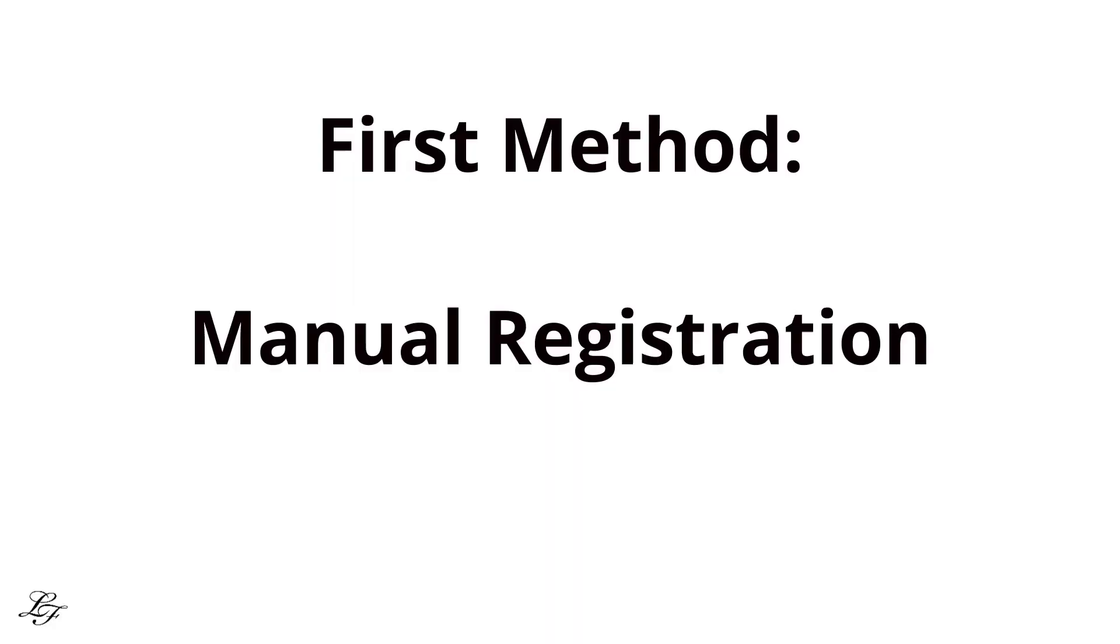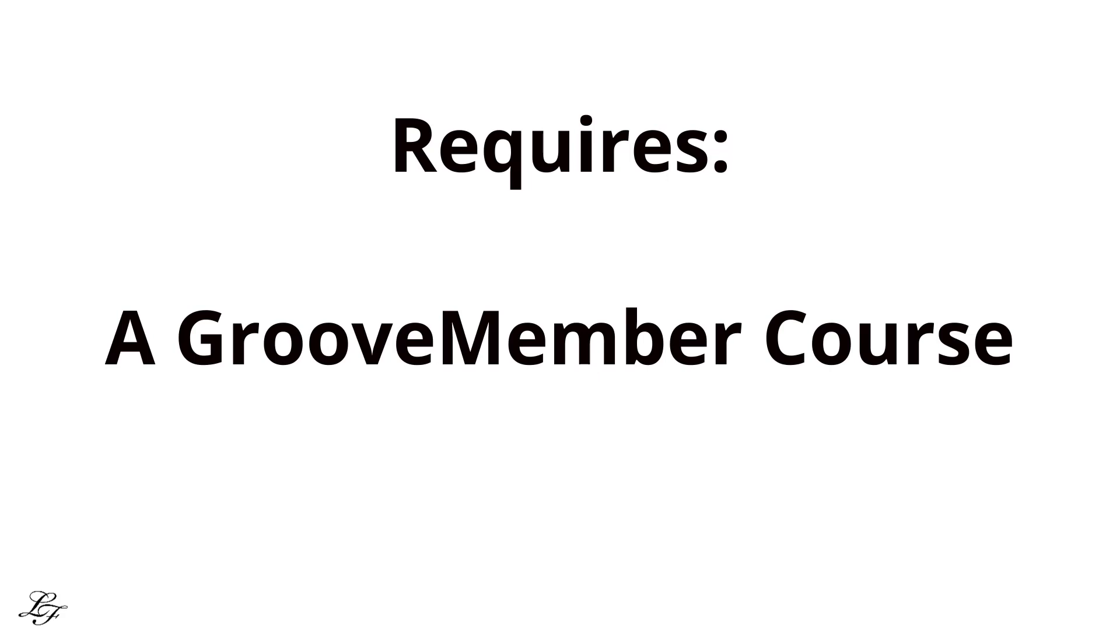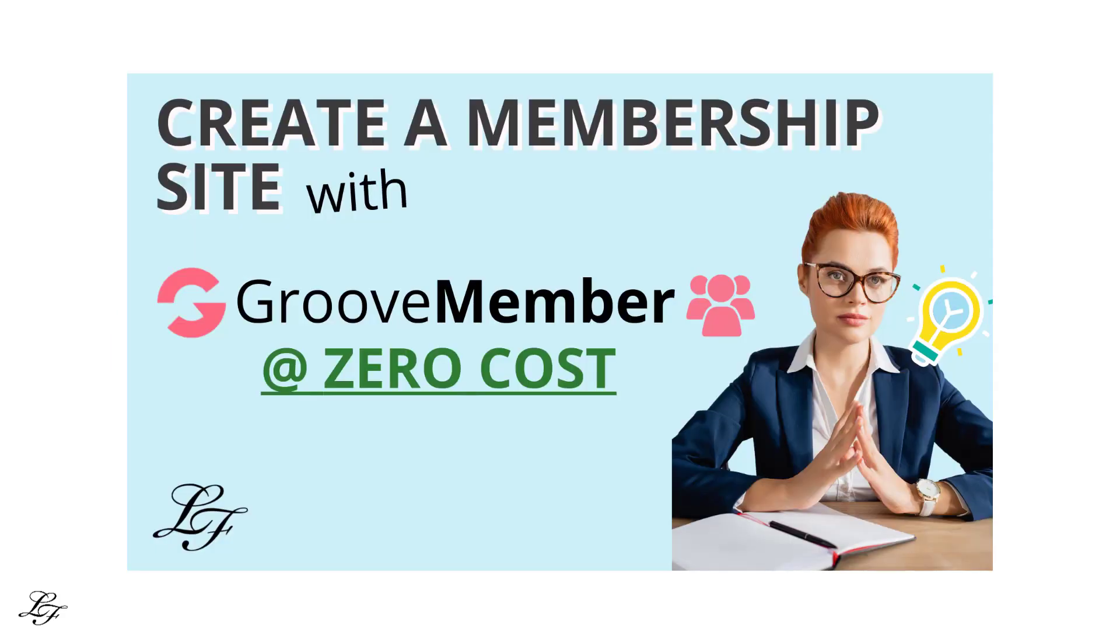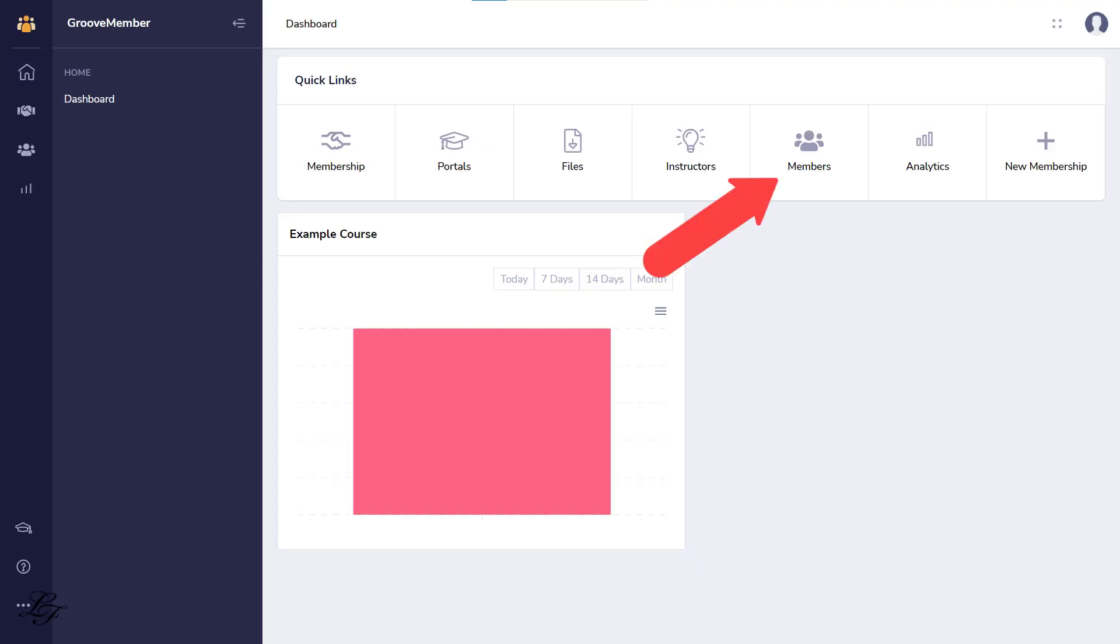Let's start with the first method, manually adding a person to GrooveMember. This step requires that you have already set up your Groove membership site. Hence, you can check out this video on how to do that. And then you'll go to Members, My Members.